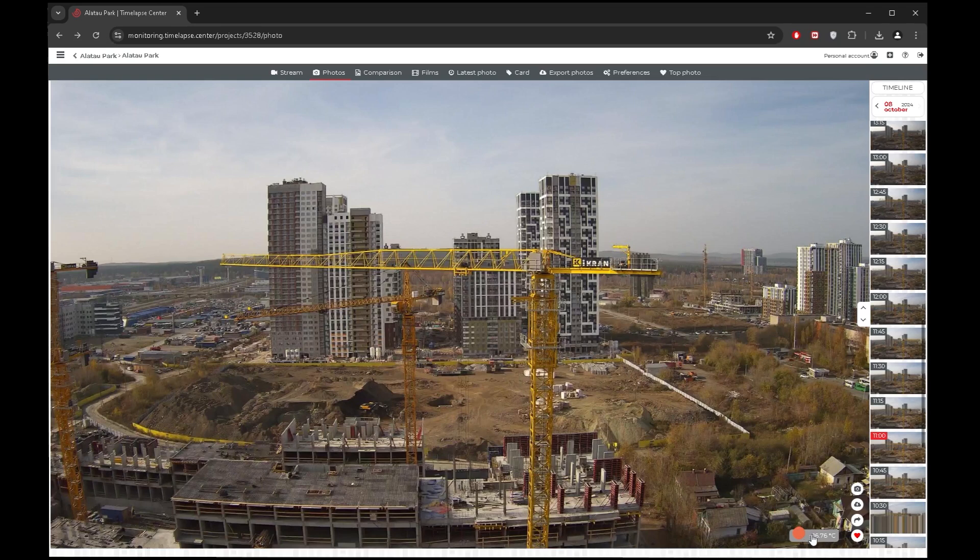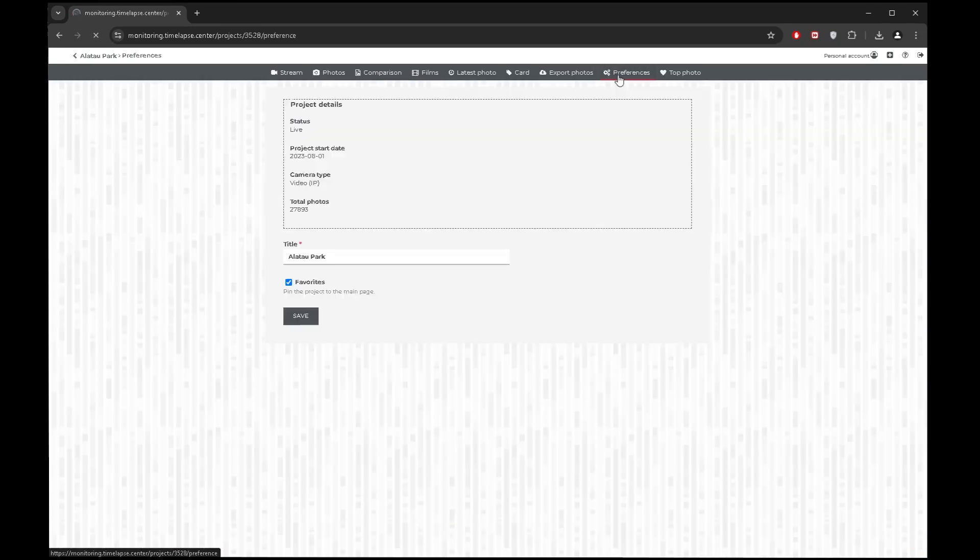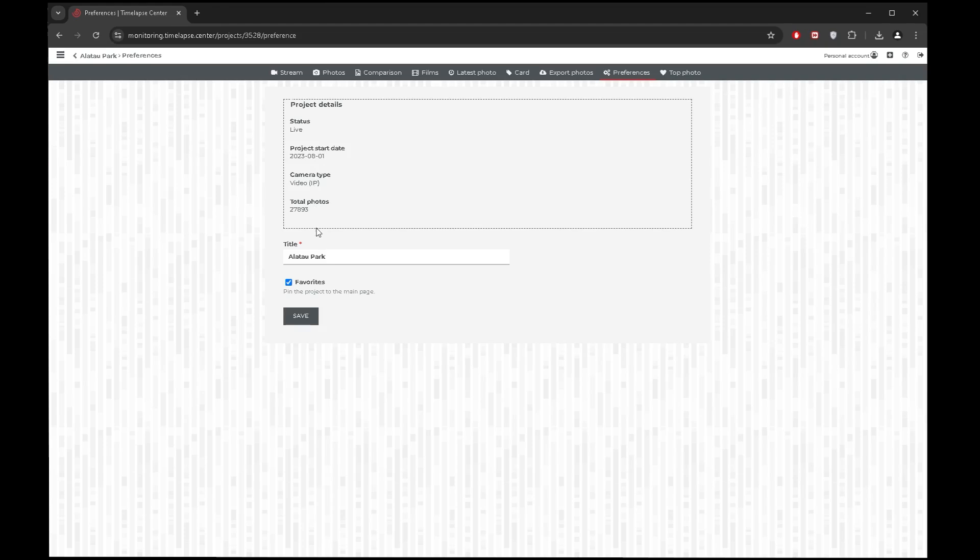The preferences tab contains all the necessary information about the object: its status, camera launch date, number of photos, etc. There you can also change the name of the project and add it to your favorites.